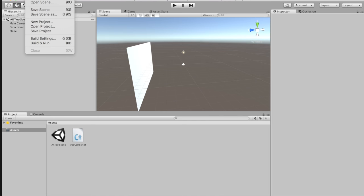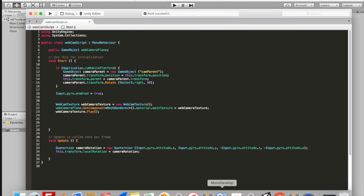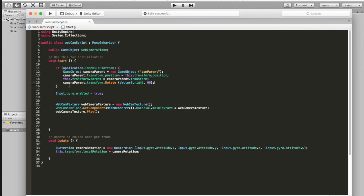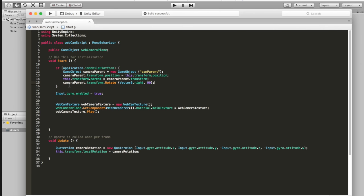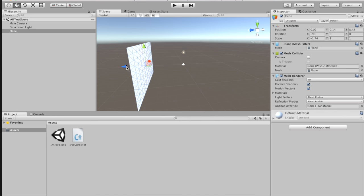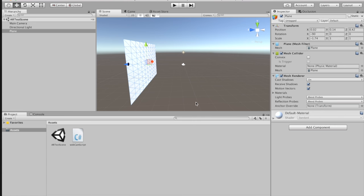Hit Control-S or Command-S, or go to File, Save Scene, and save the scene as something like AR Test Scene. After you do that, go back into MonoDevelop — we're going to have to put some more code in here. The next thing we need to account for is that when you build out to a mobile device, this whole plane and camera setup is actually going to get rotated downwards. So that's another thing we need to account for.